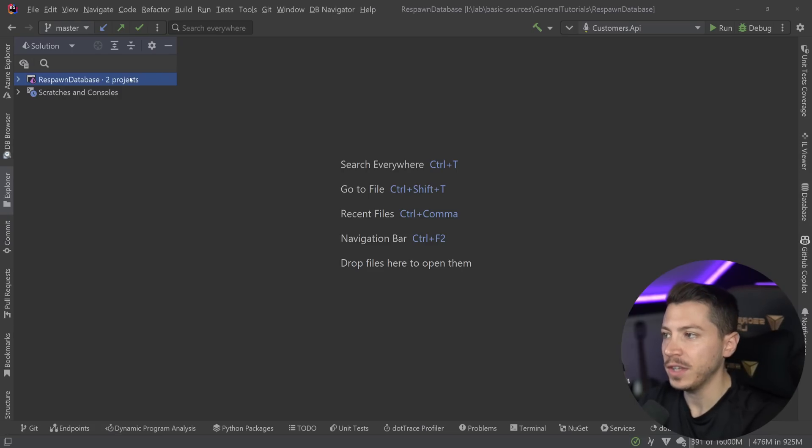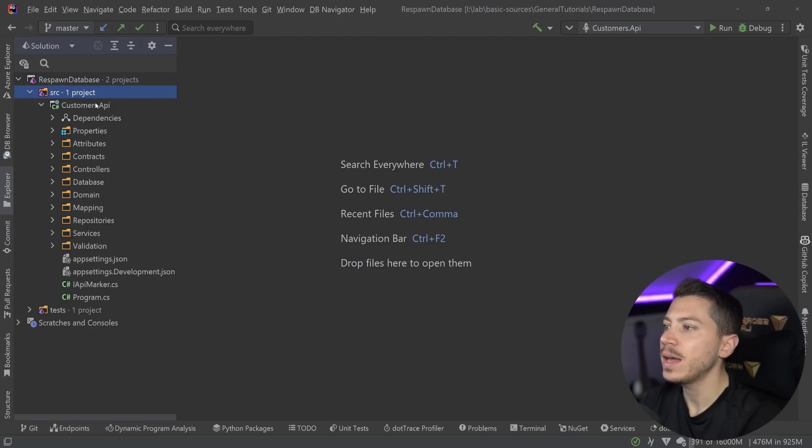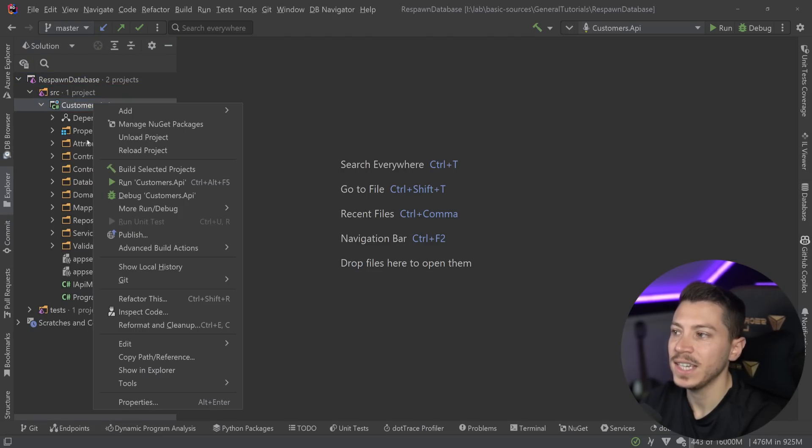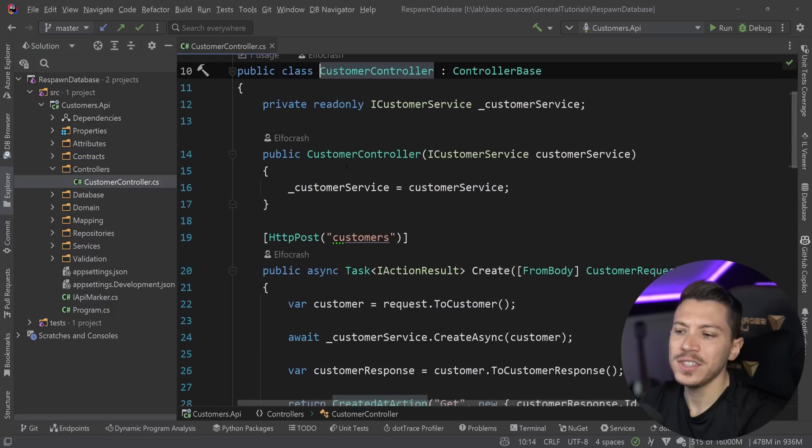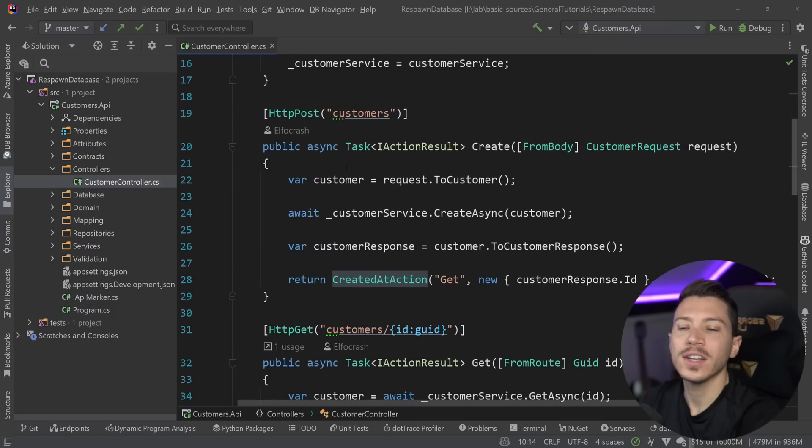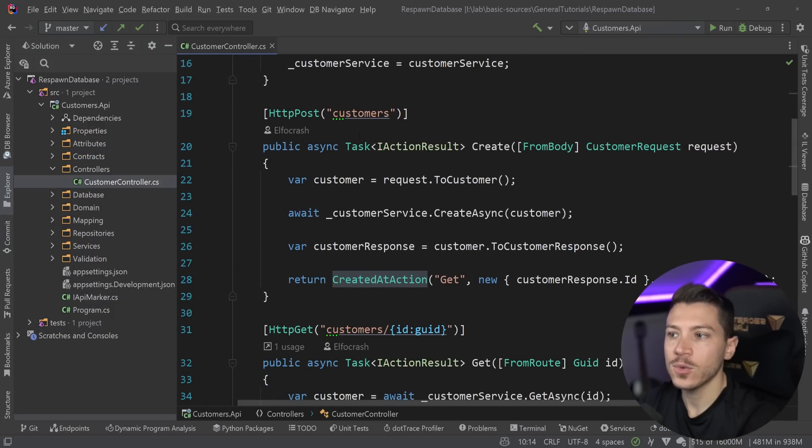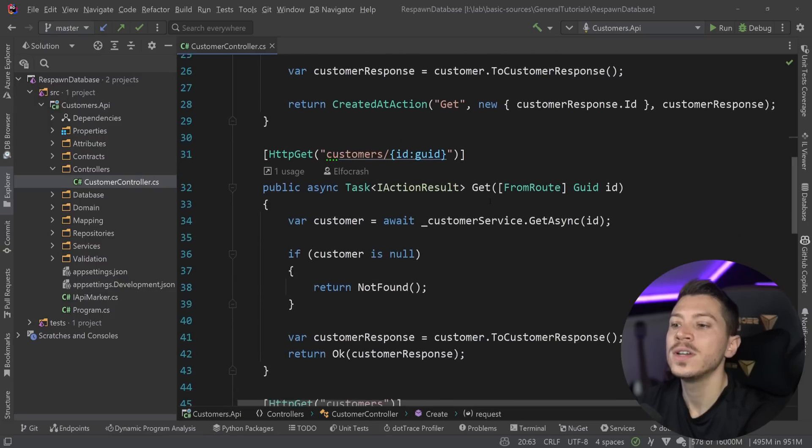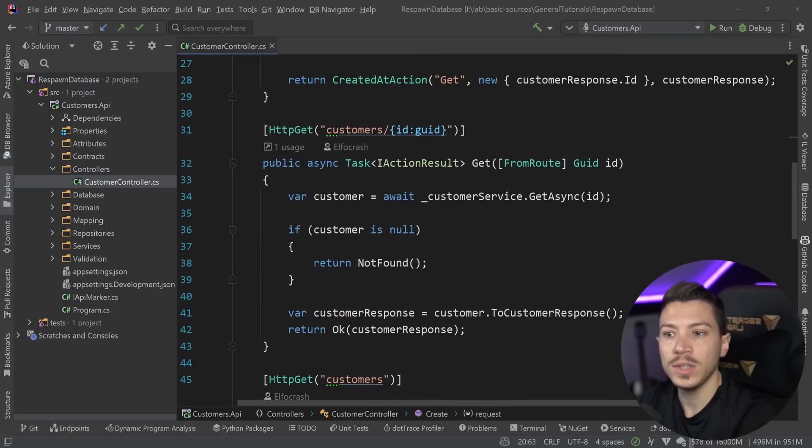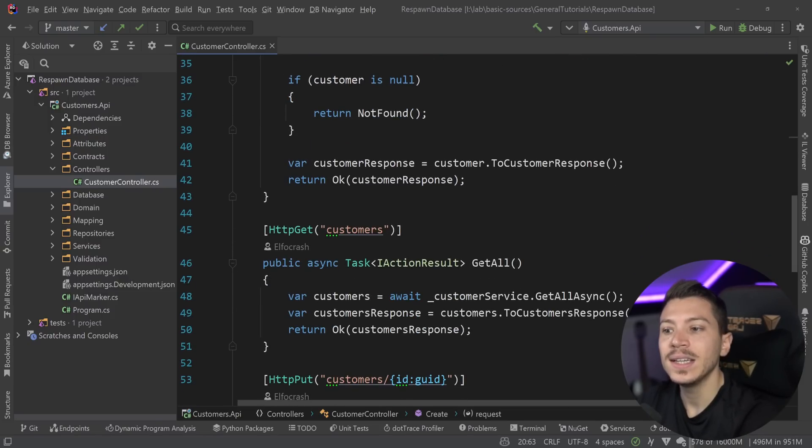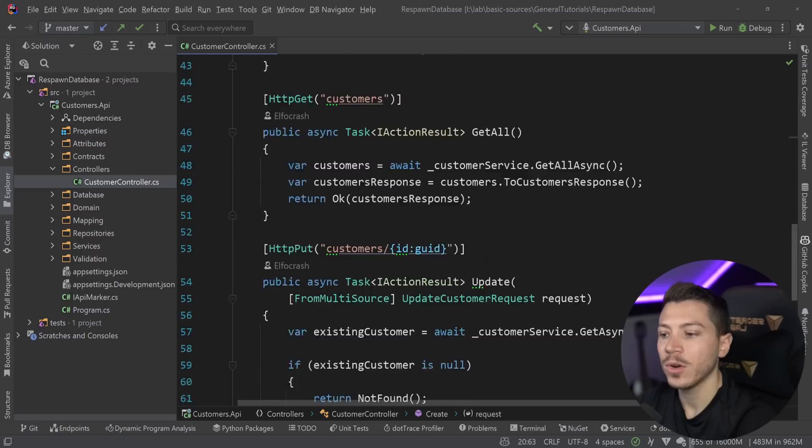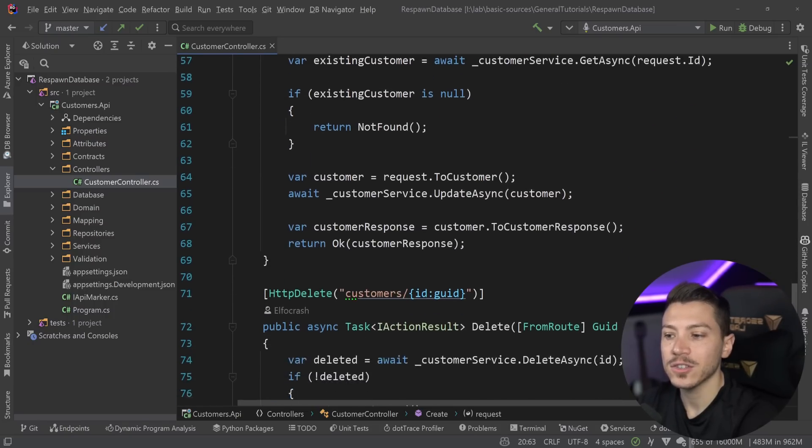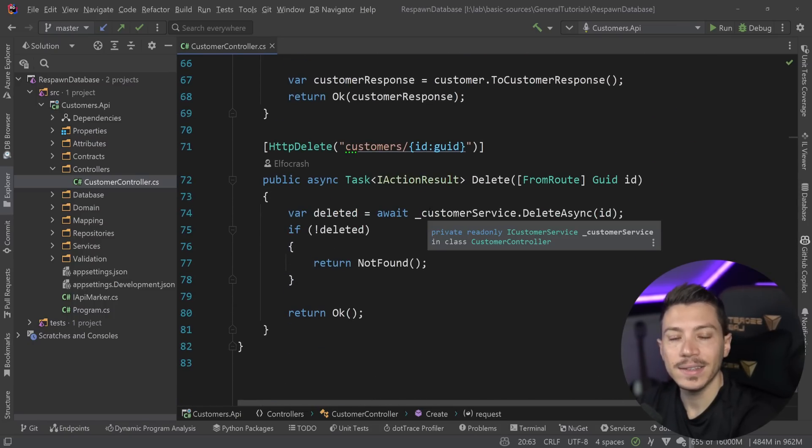All right, so let me show you what I have here. I have a project over here, an API that we basically have seen before. This is your traditional CRUD REST API. So we have a create endpoint to create a customer, a get to get by ID, a get all to get all the customers, a put to update the customer, then a delete to delete the customer.